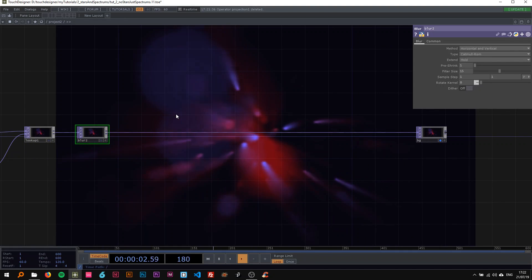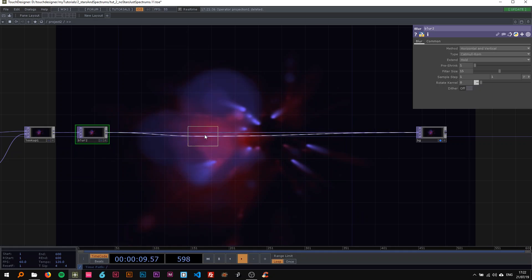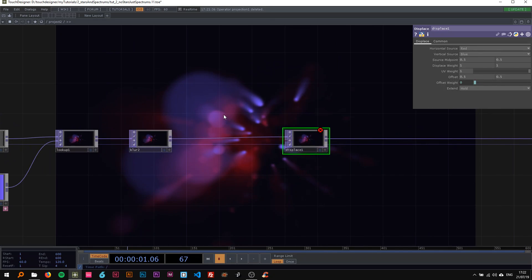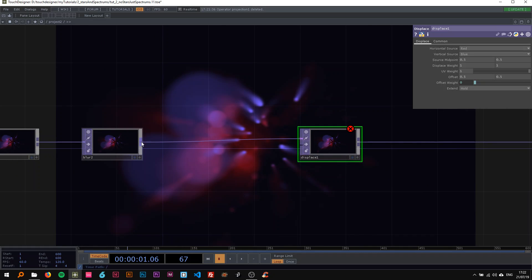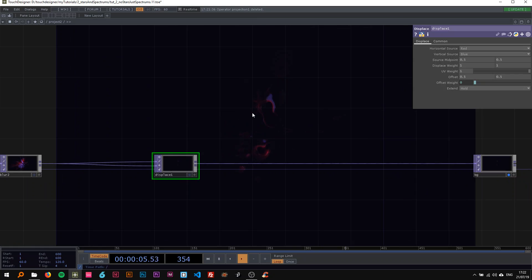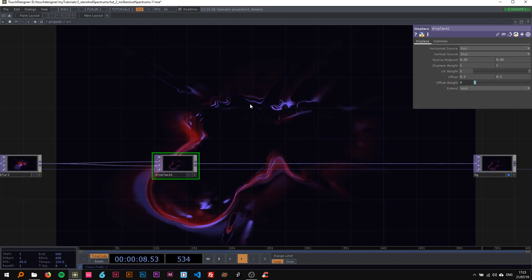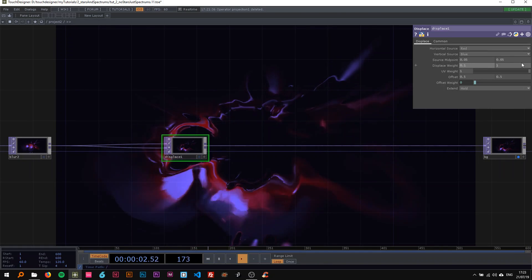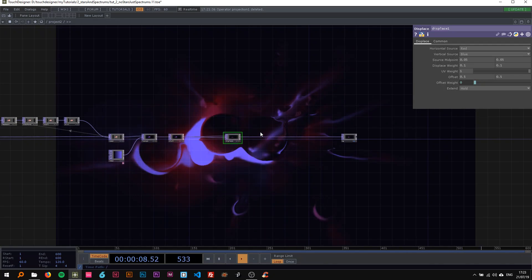To achieve the glitchy effect I add a displace TOP. I pause the playback and connect the image to both inputs of the displace so it displaces the image by itself. It doesn't look great yet, but going in the right direction. I make it more subtle: source midpoint to 0.05 instead of 0.5, and displace weight to 0.1 instead of 1. And there we go — that's the effect we want.